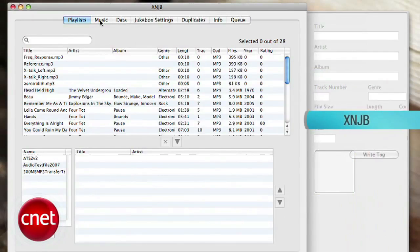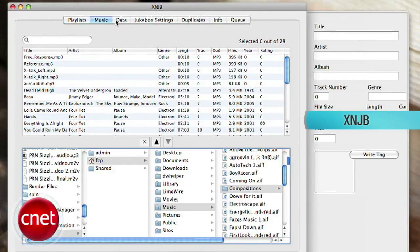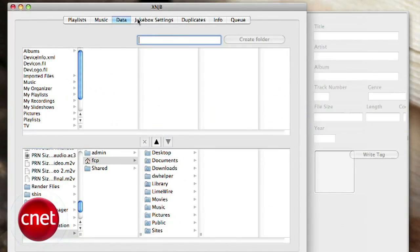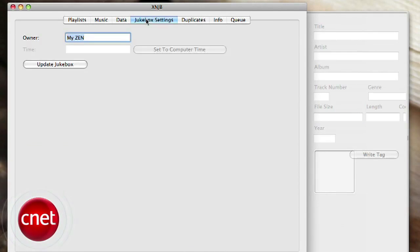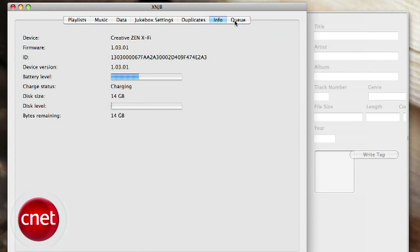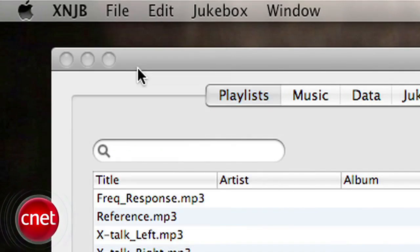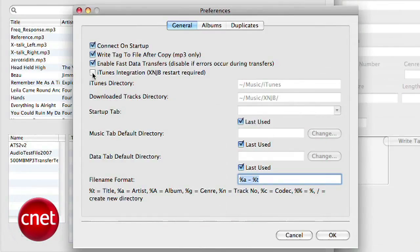It's not the prettiest thing in the world, but it'll let you transfer your music, playlists, and other data to most popular MTP devices. To set the program up with your iTunes library, go into the application's preferences, check the iTunes integration option, and restart the program.